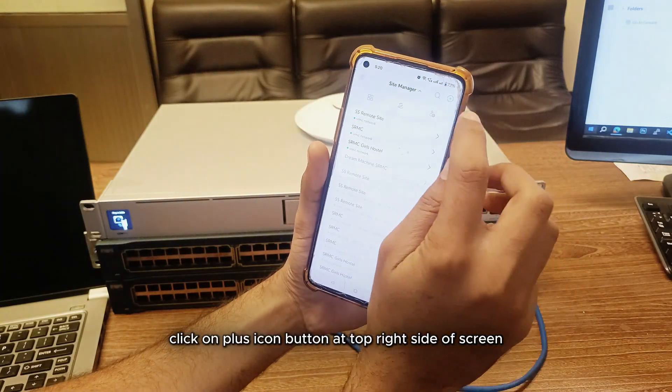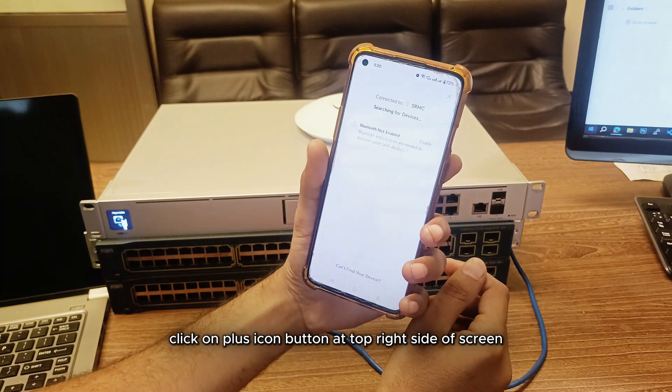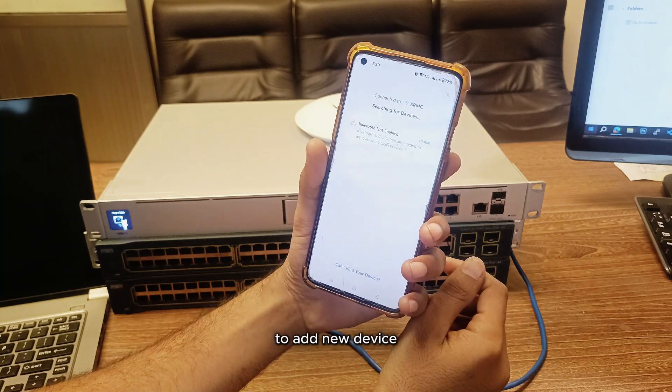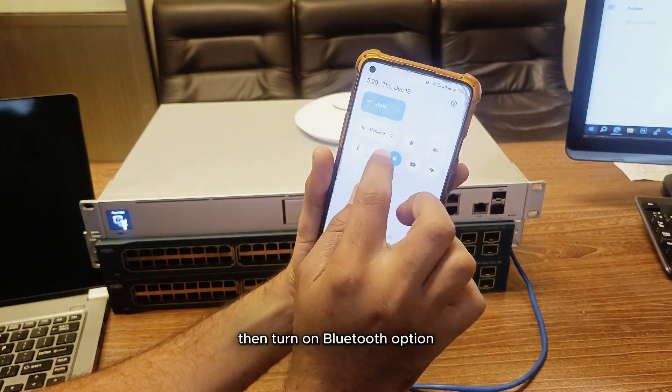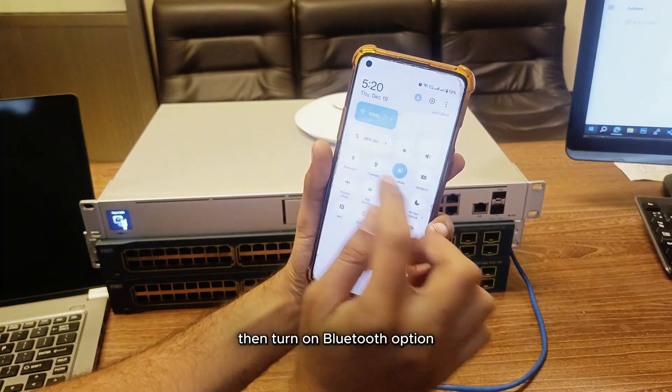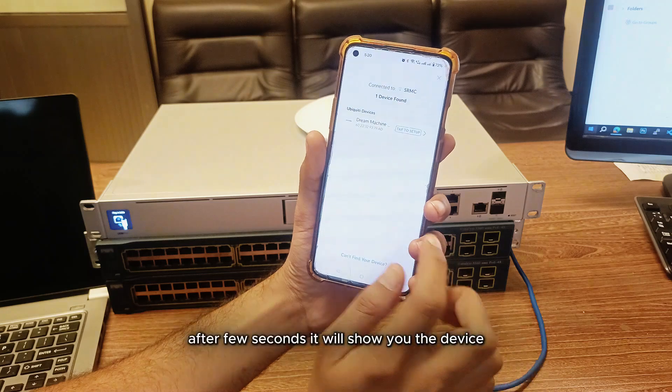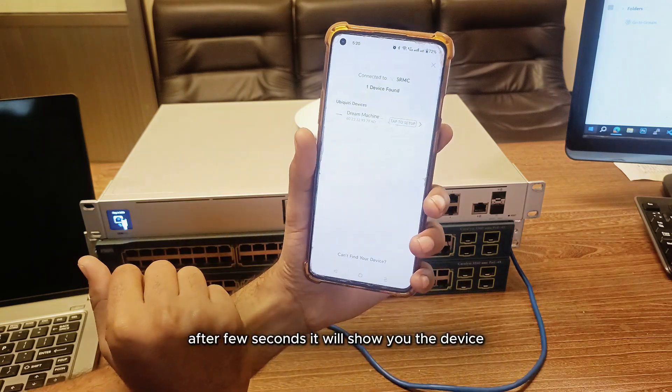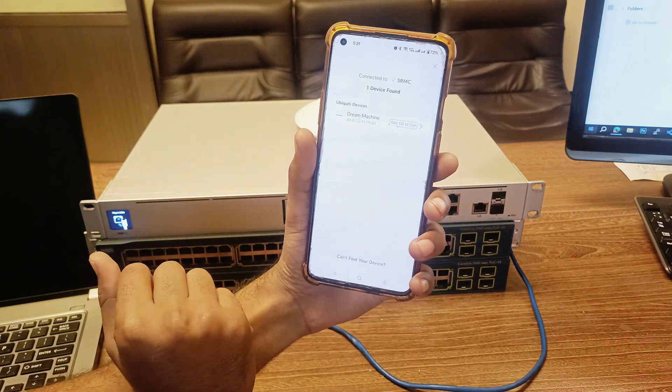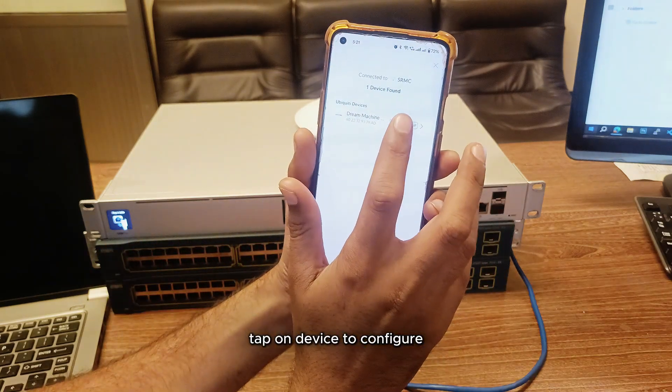Now click on the plus icon button at the top right side of the screen to add a new device. Then turn on the Bluetooth option. After a few seconds, it will show you the device. Tap on the device to configure.